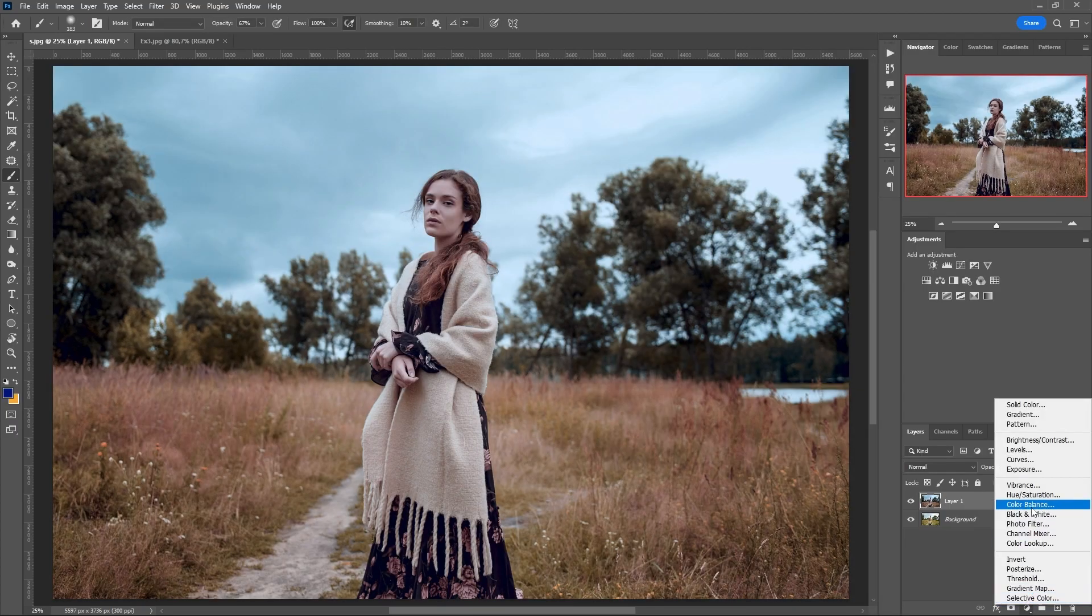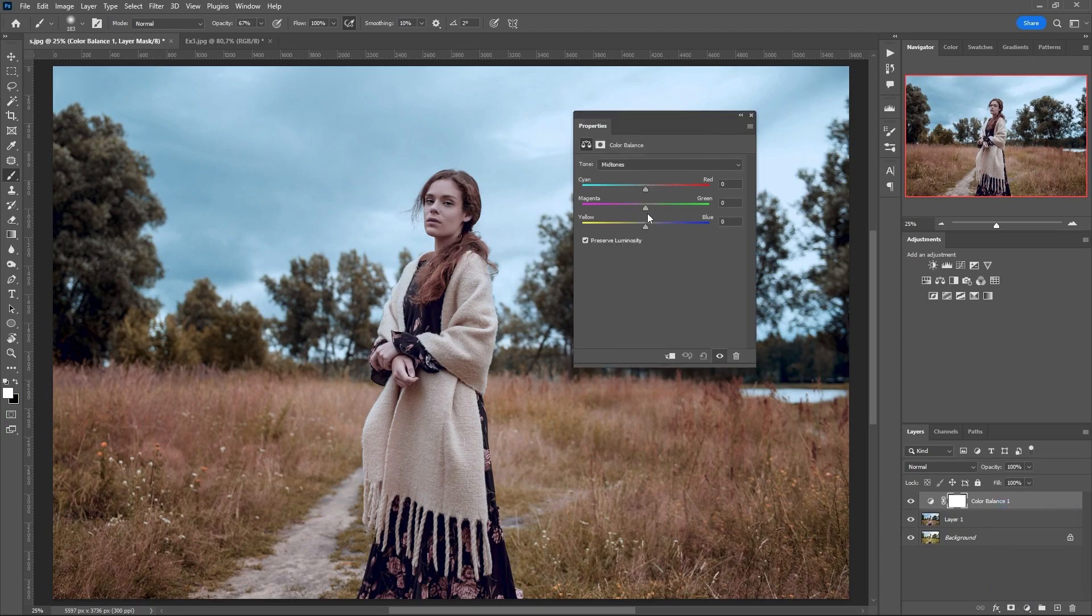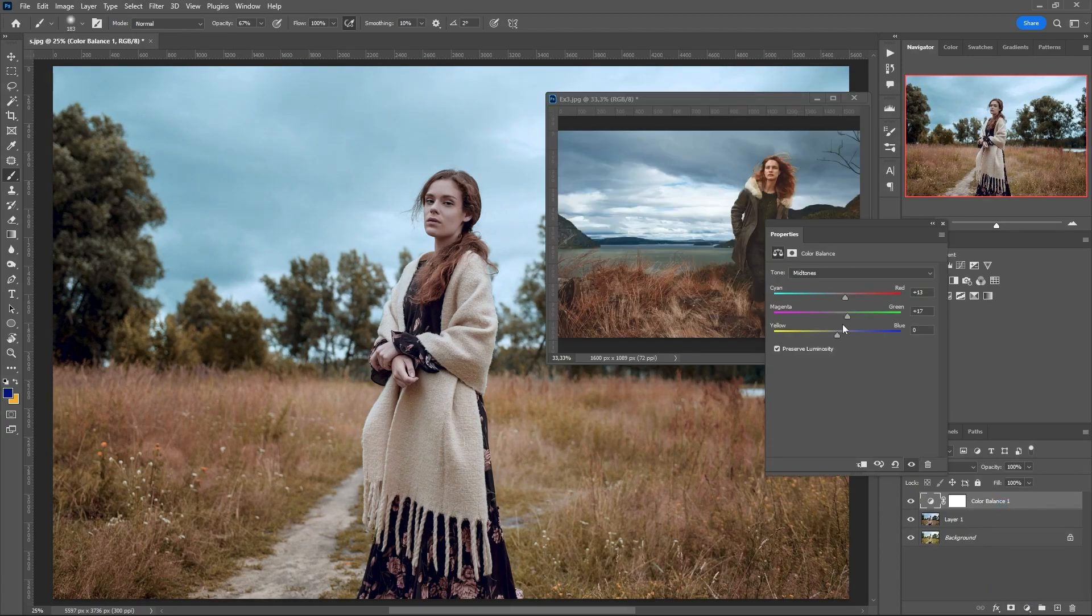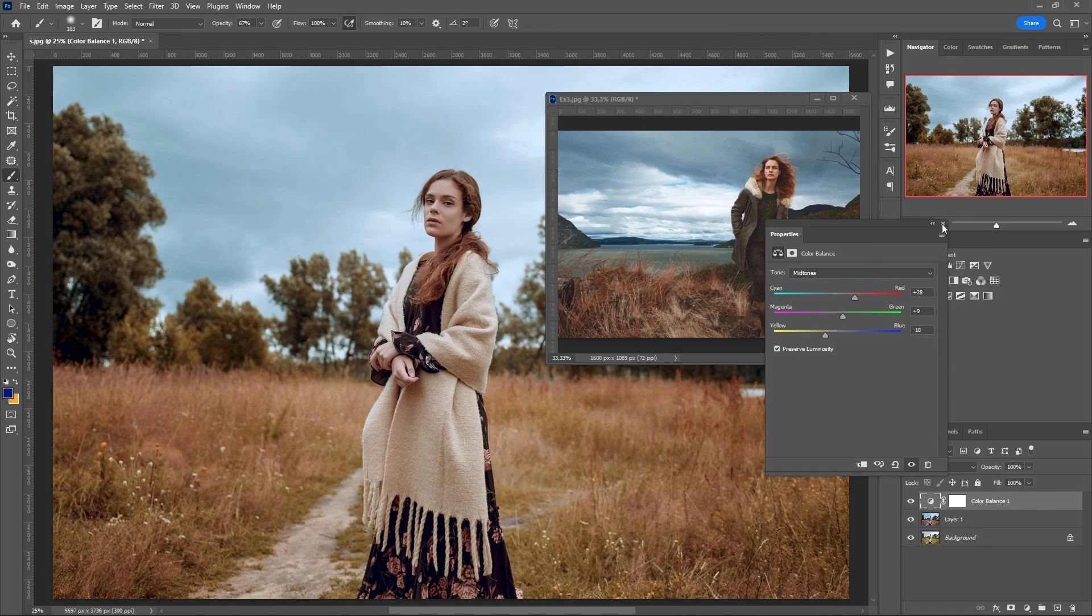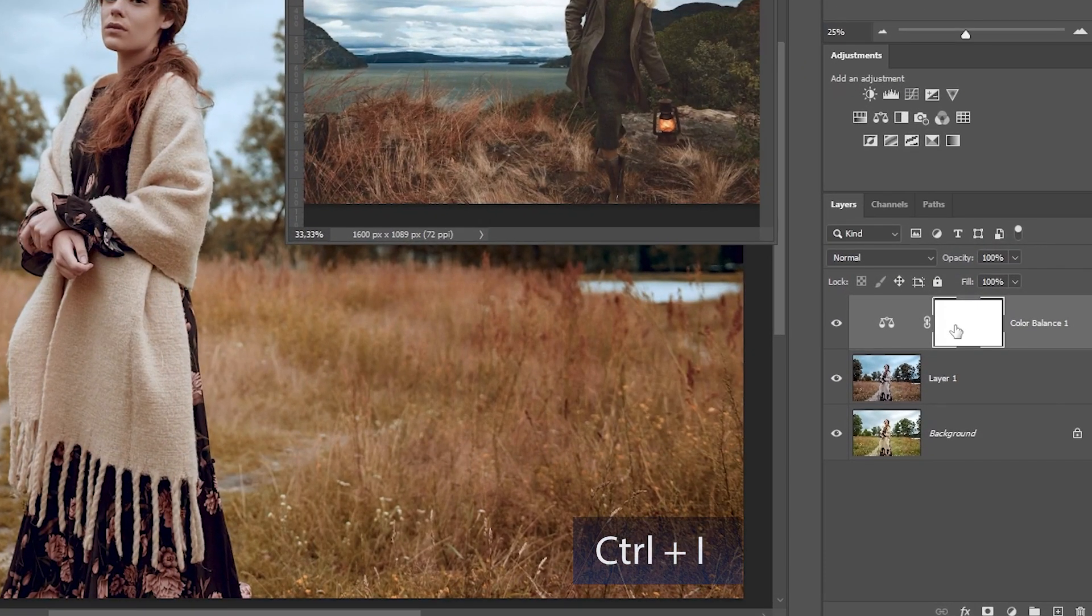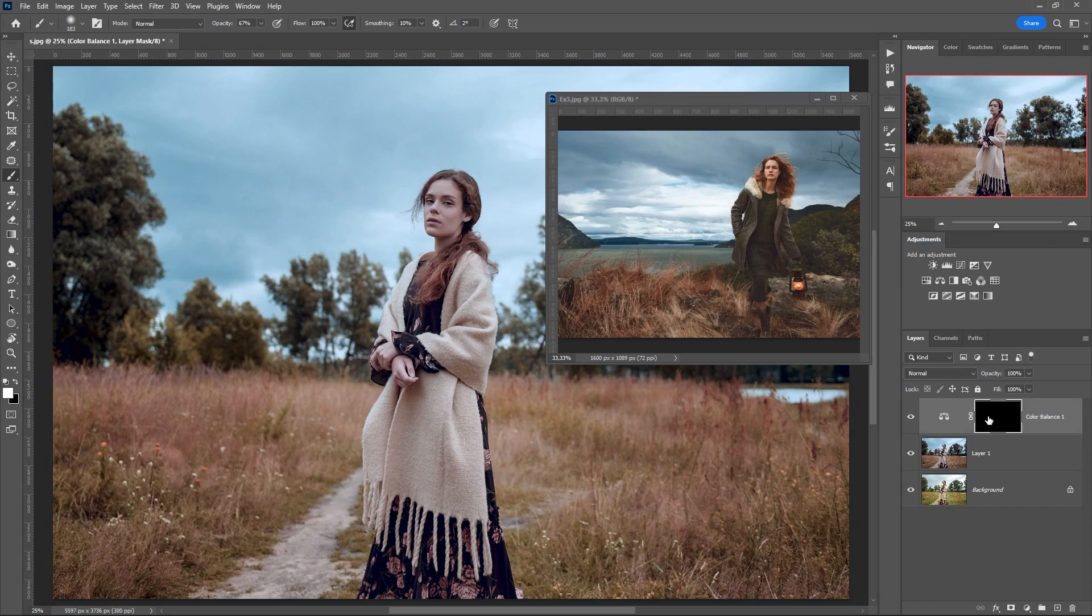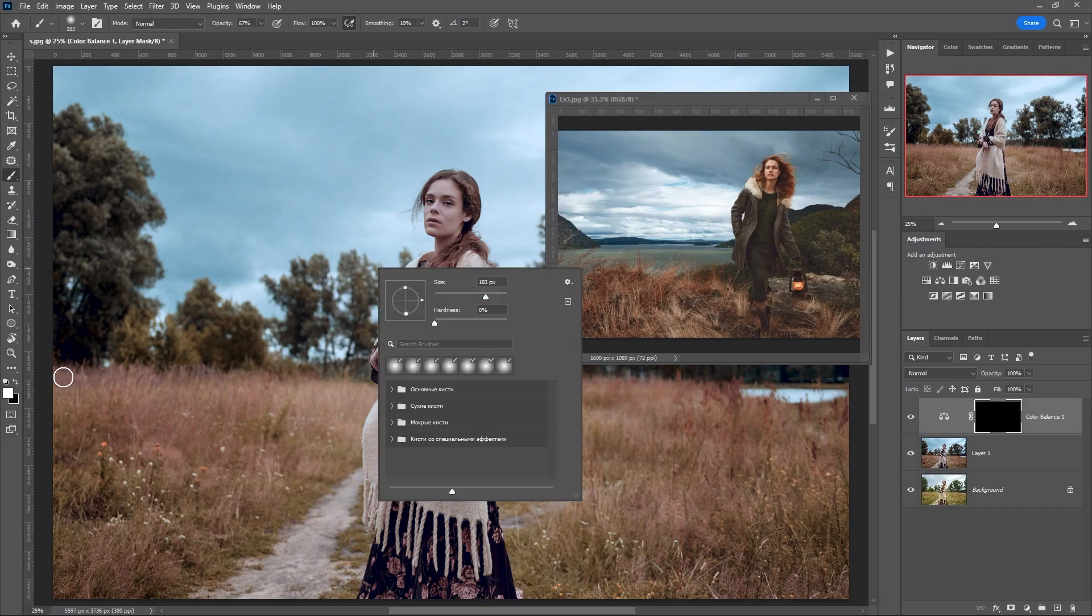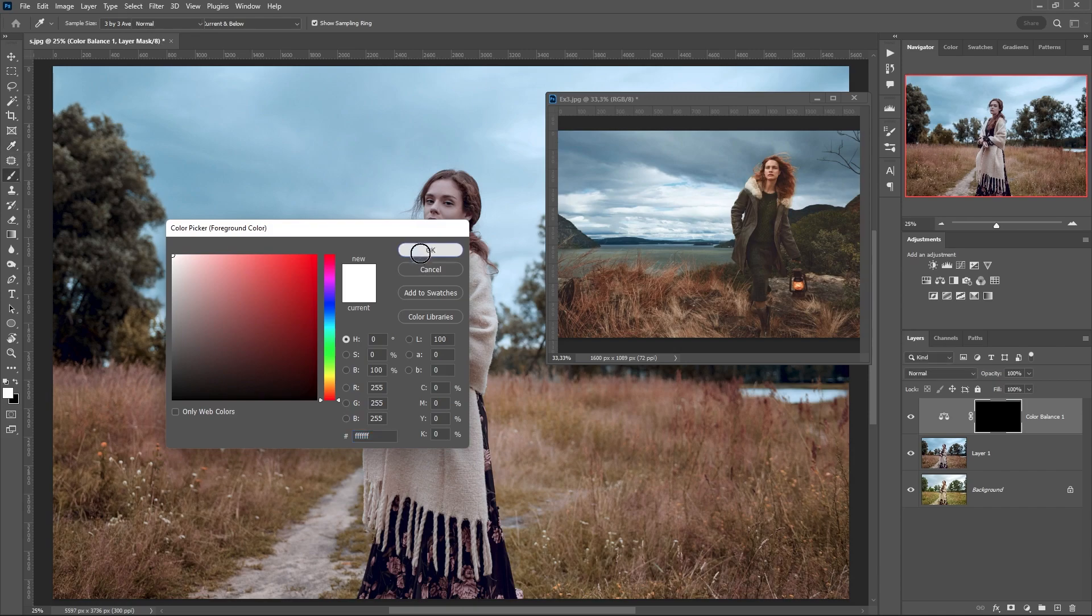Create an additional adjustment layer color balance. We're trying to reproduce the skin color from our example. Then invert the mask with Ctrl and I. And with a white soft brush paint over the area of our model.